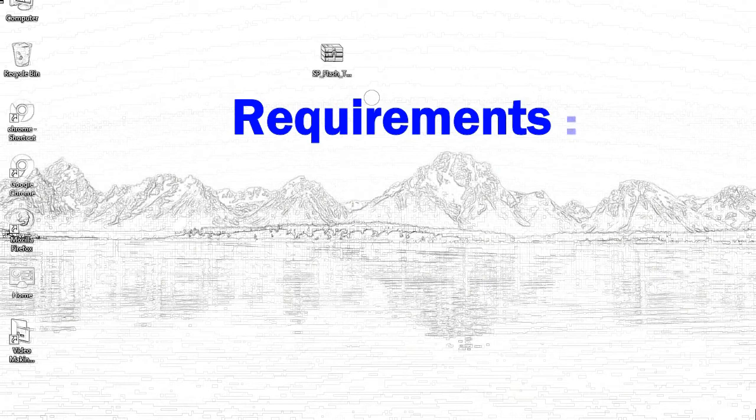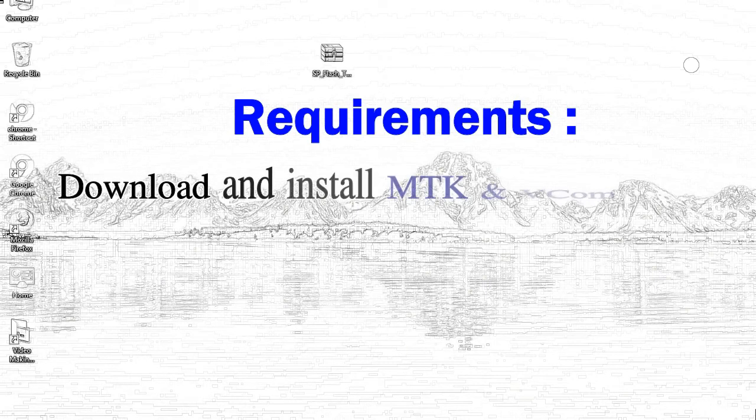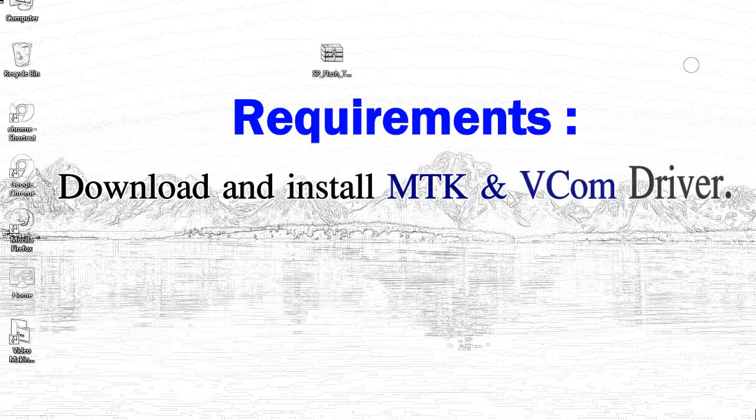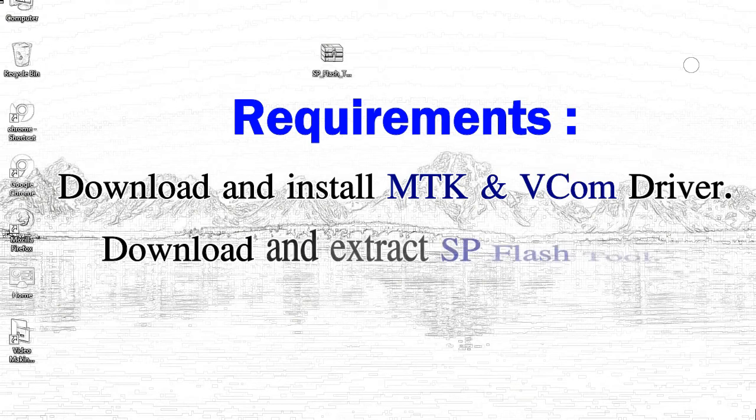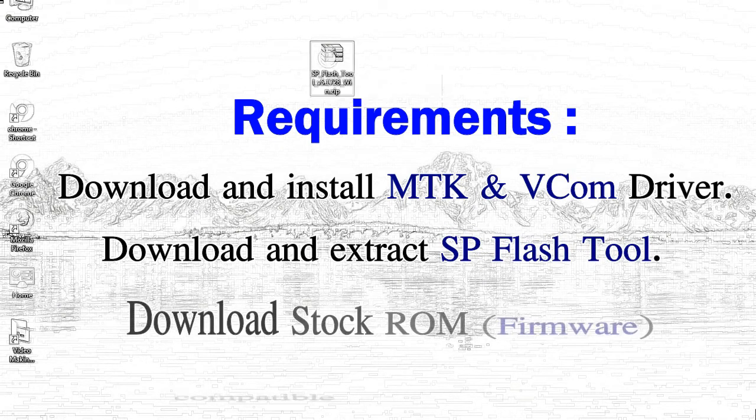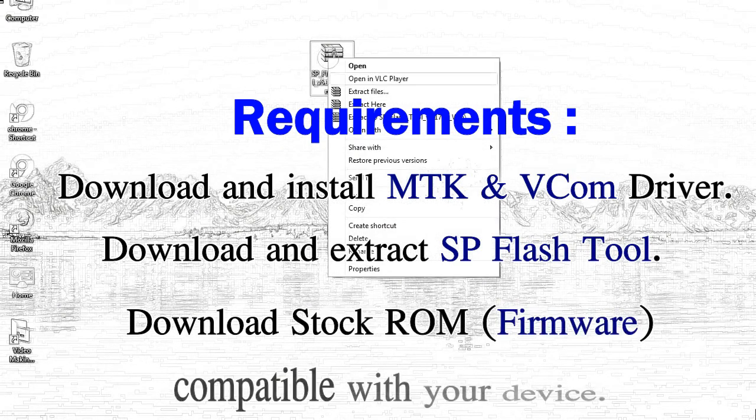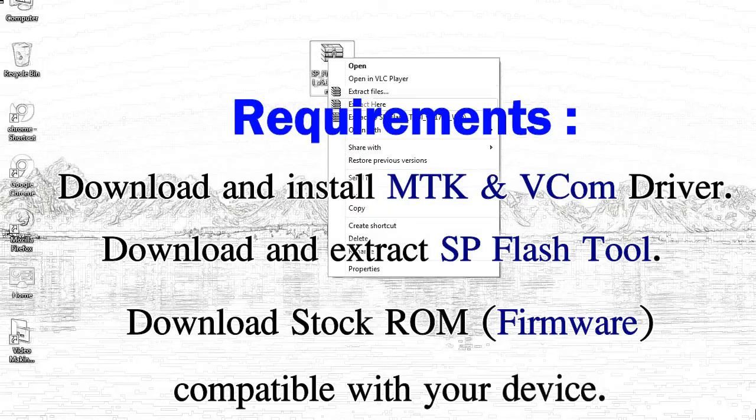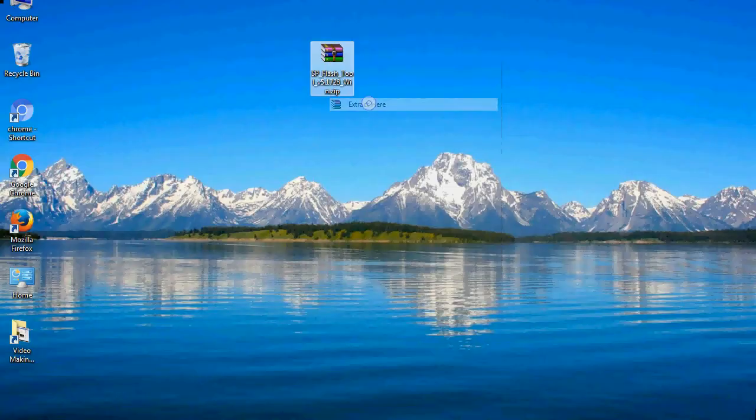Requirements: 1. Download and install MediaTek driver. 2. Download and extract smartphone flash tool. 3. Download stock ROM.